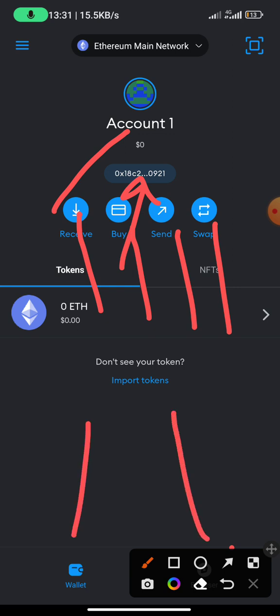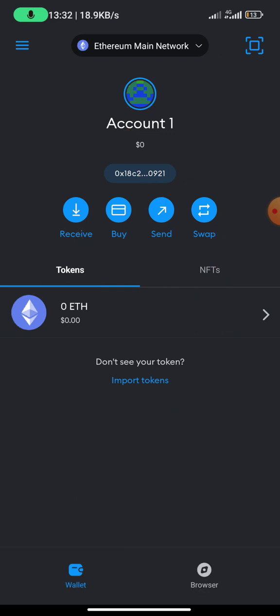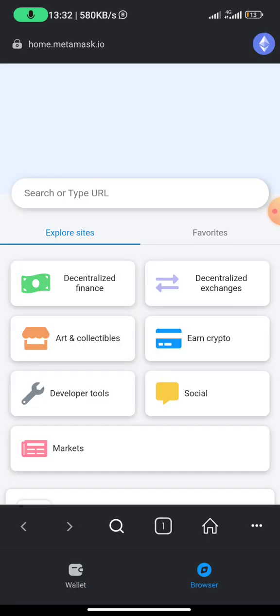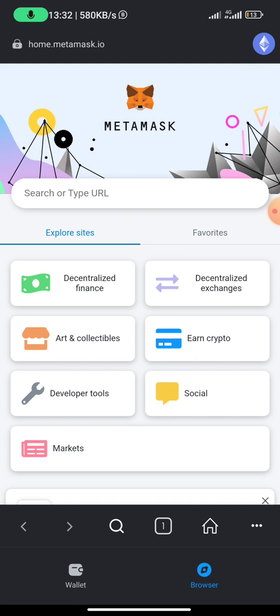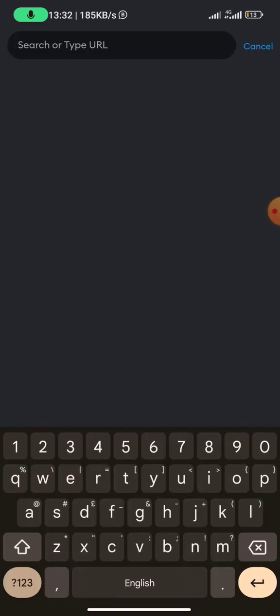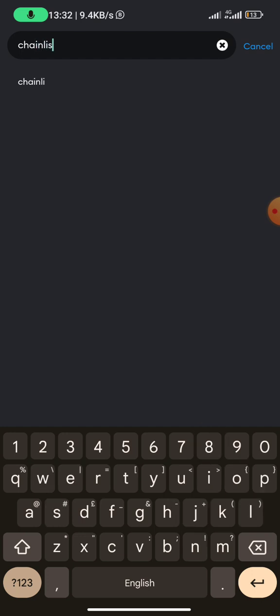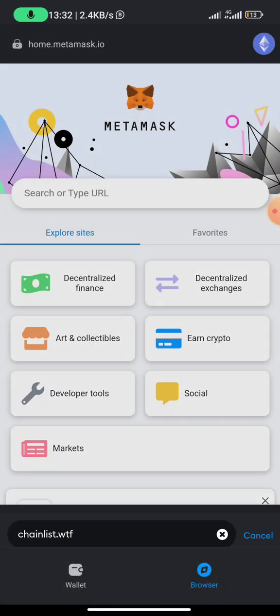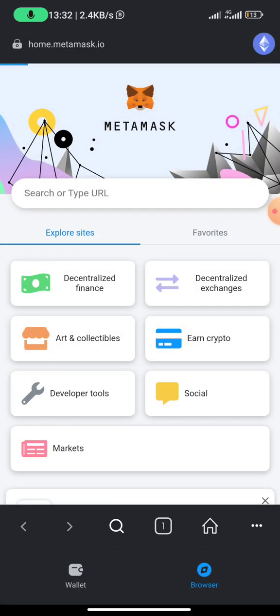Right down here you'll see browser. All you need to do is to click on browser. Once you're in this homepage, all you need to do is to click on search for chainlist.wtf, like you can see, chainlist.wtf, then click on enter.